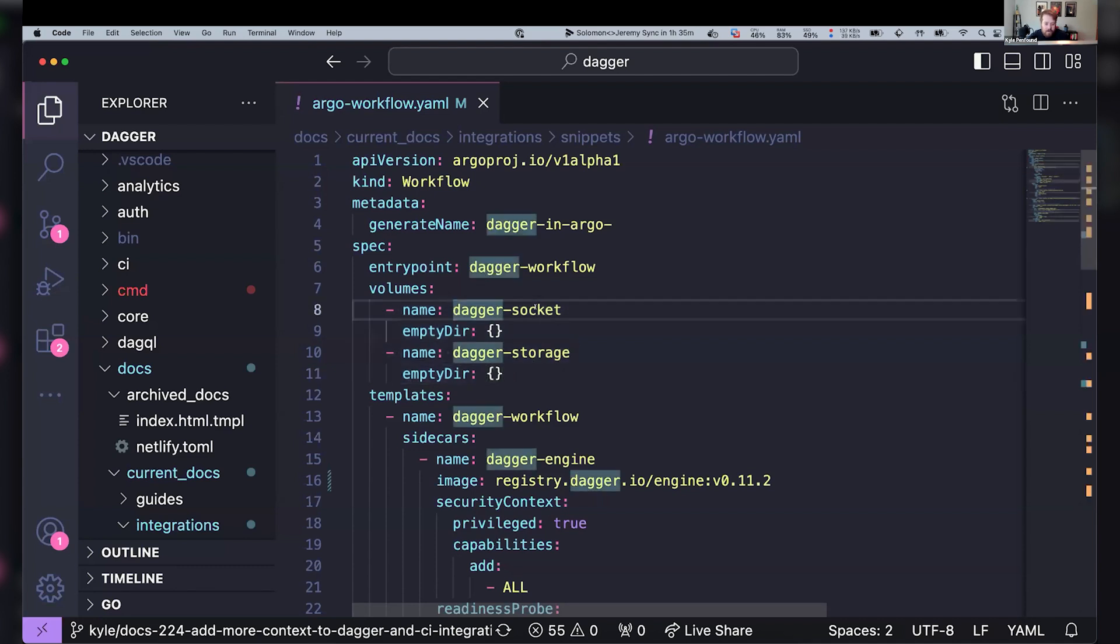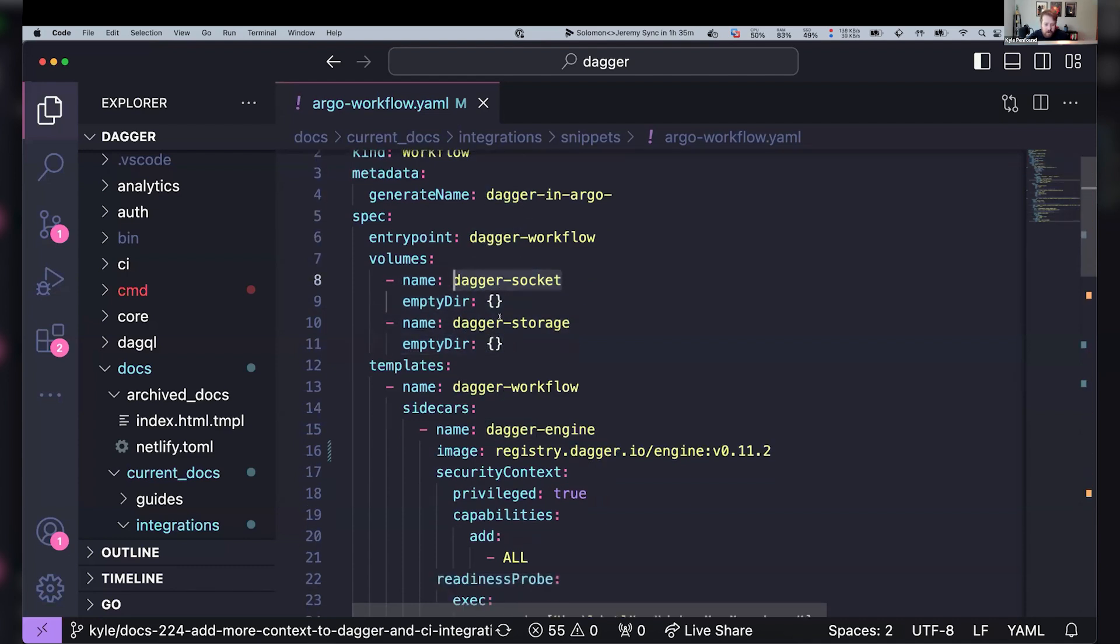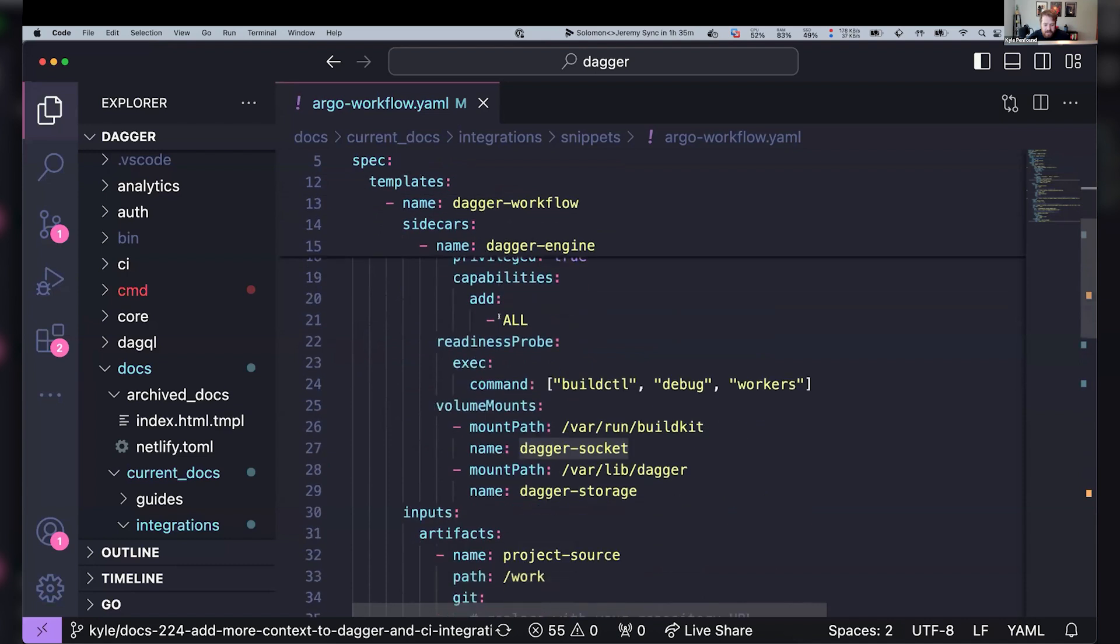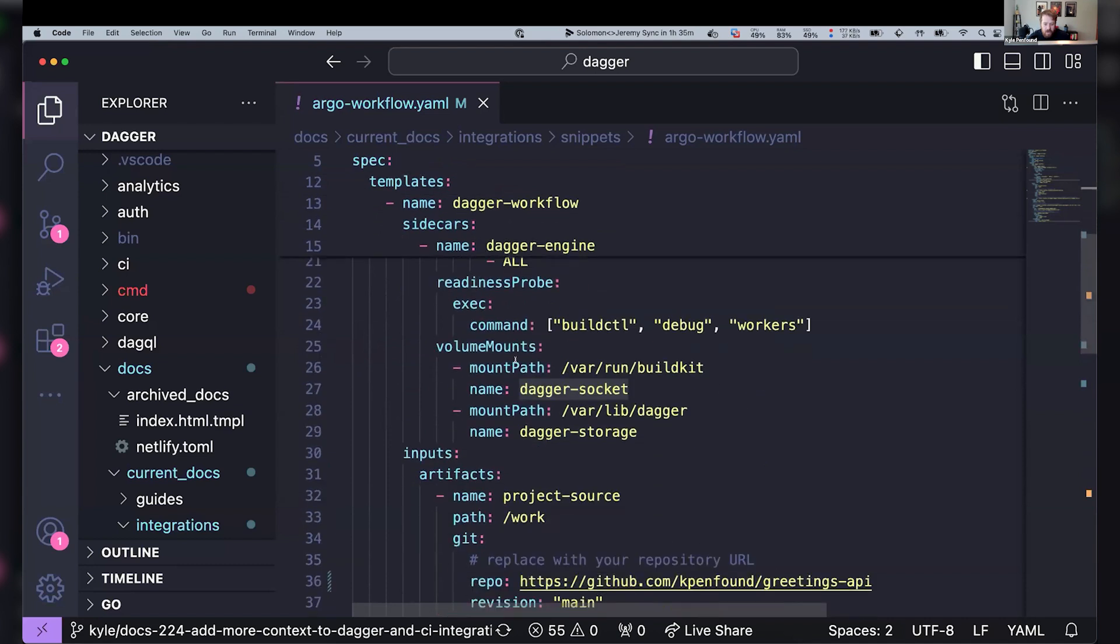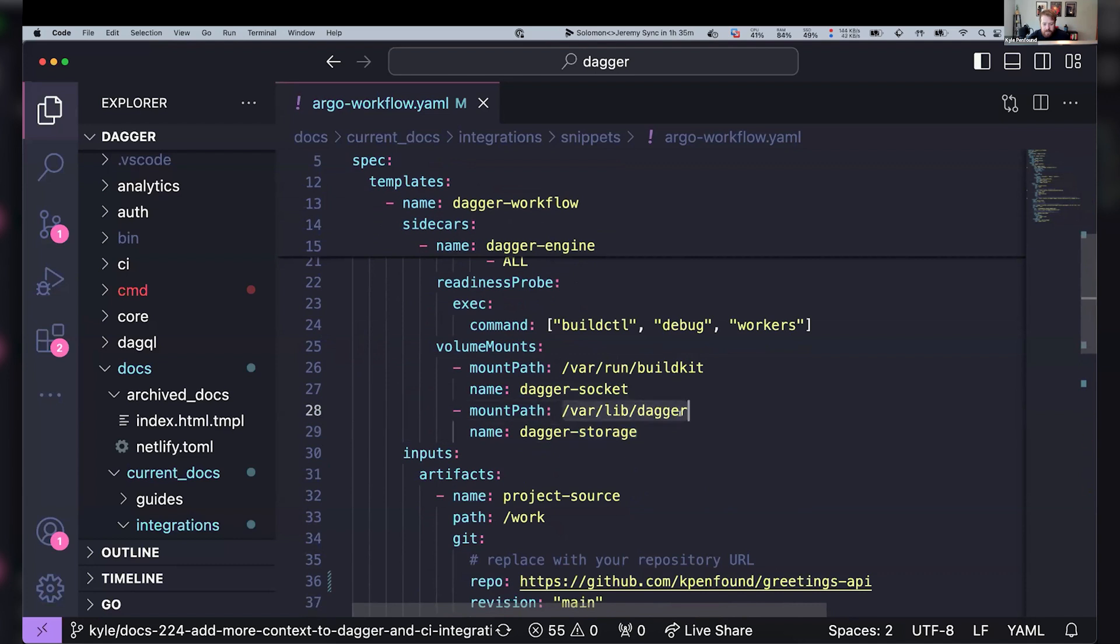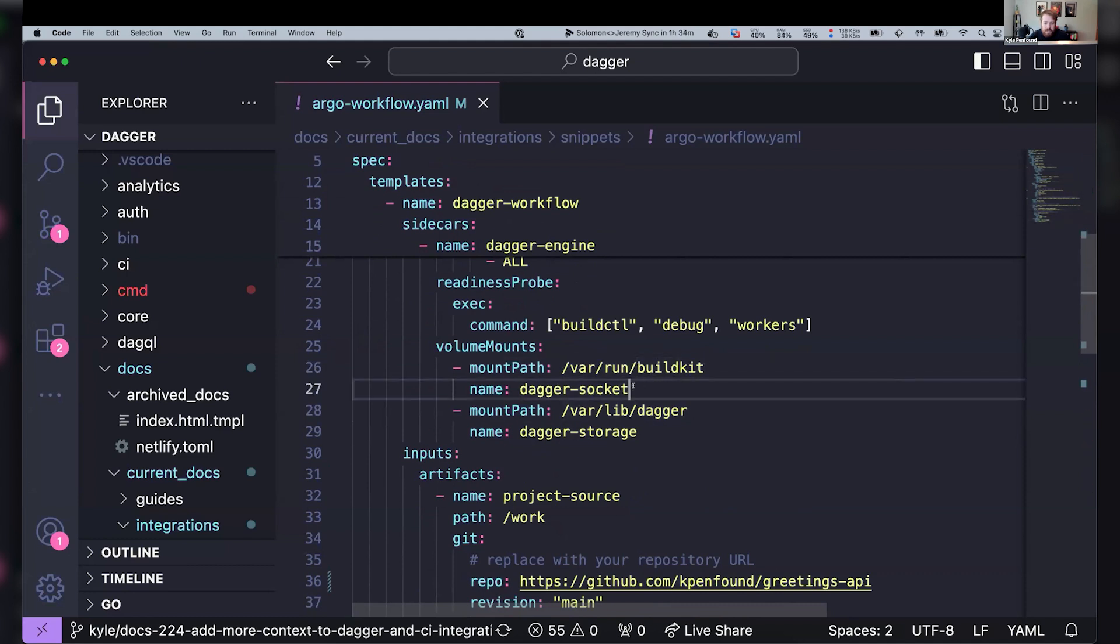And so this thing, we have socket and storage. And if we go back to that sidecar, we've mounted both of these volumes to that sidecar. And so the storage one is that varlib dagger so that we can have that basically local cache being reused between engine runs, but the cool thing is this Dagger socket one that's mounted at varrun buildkit.